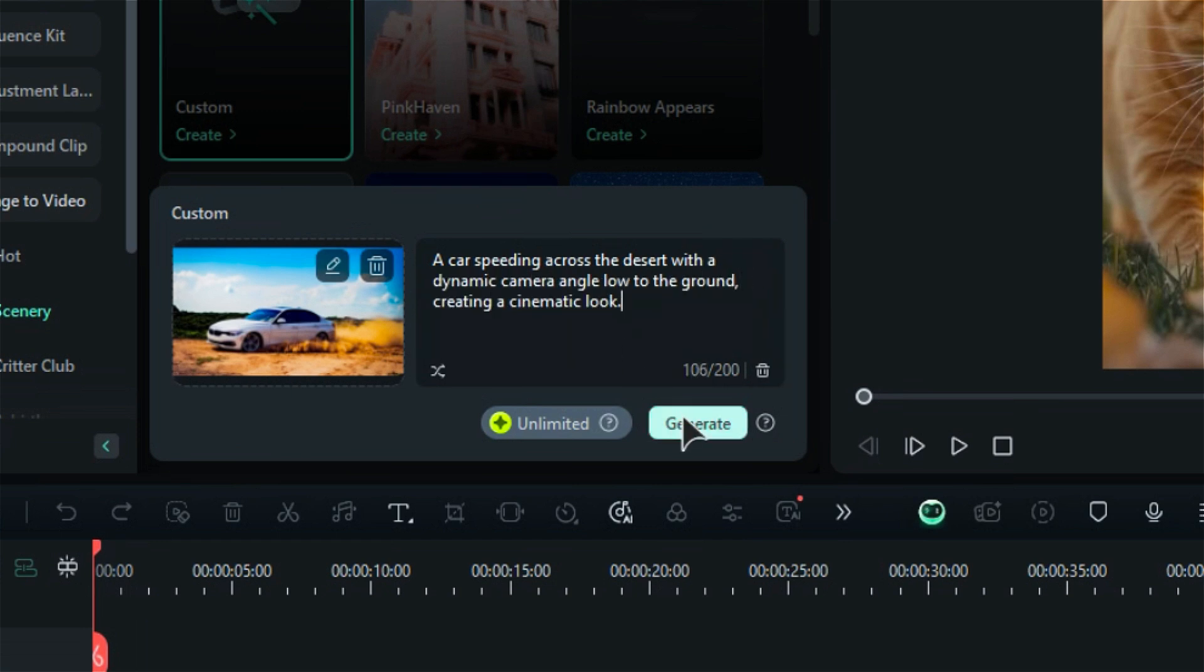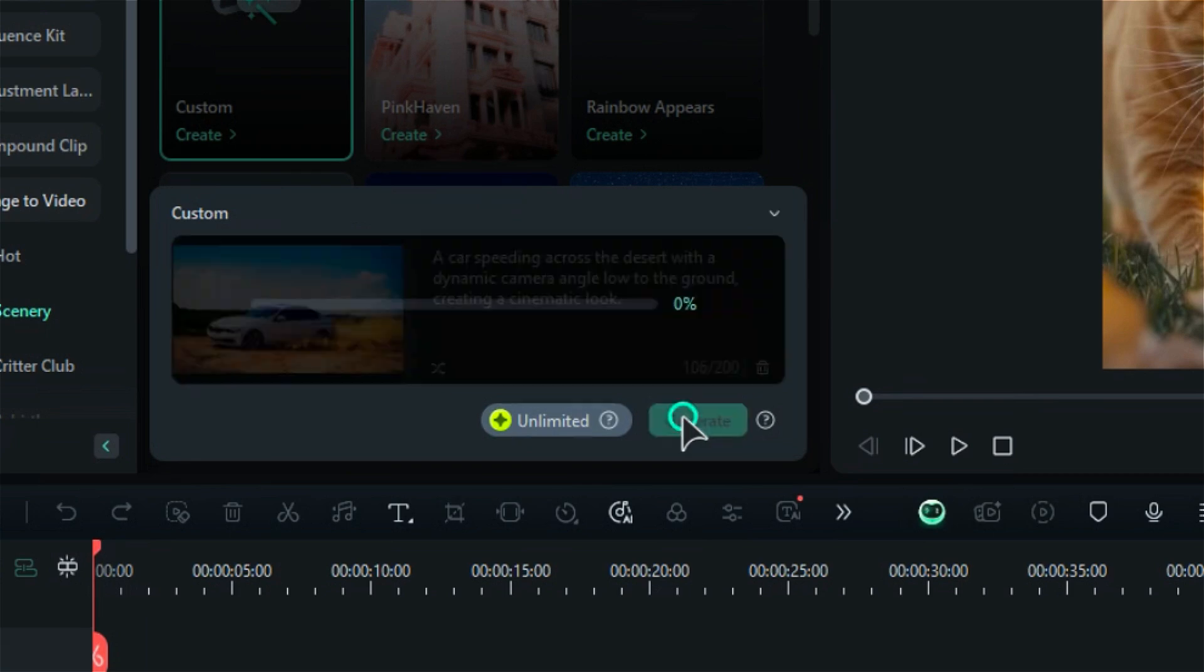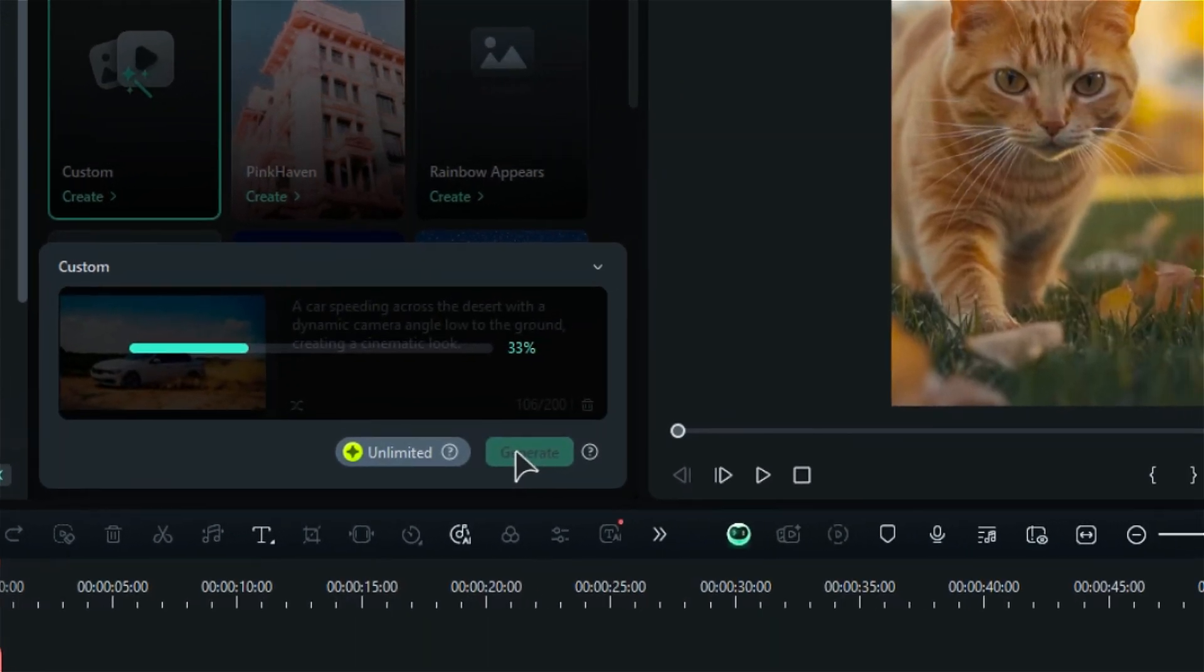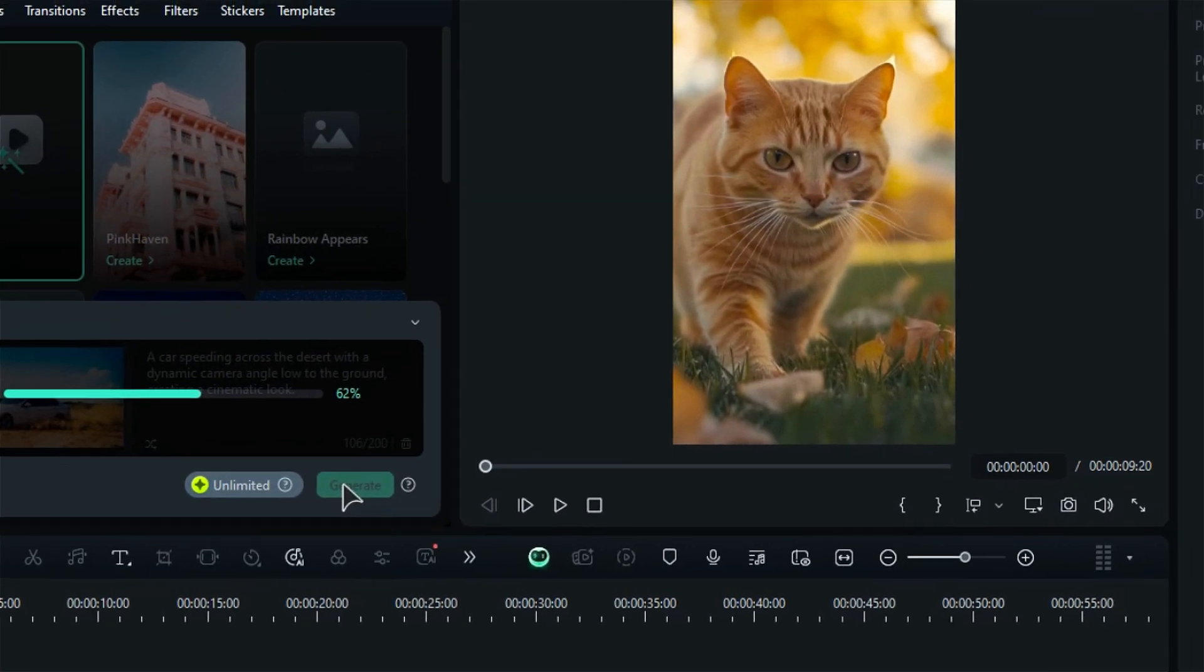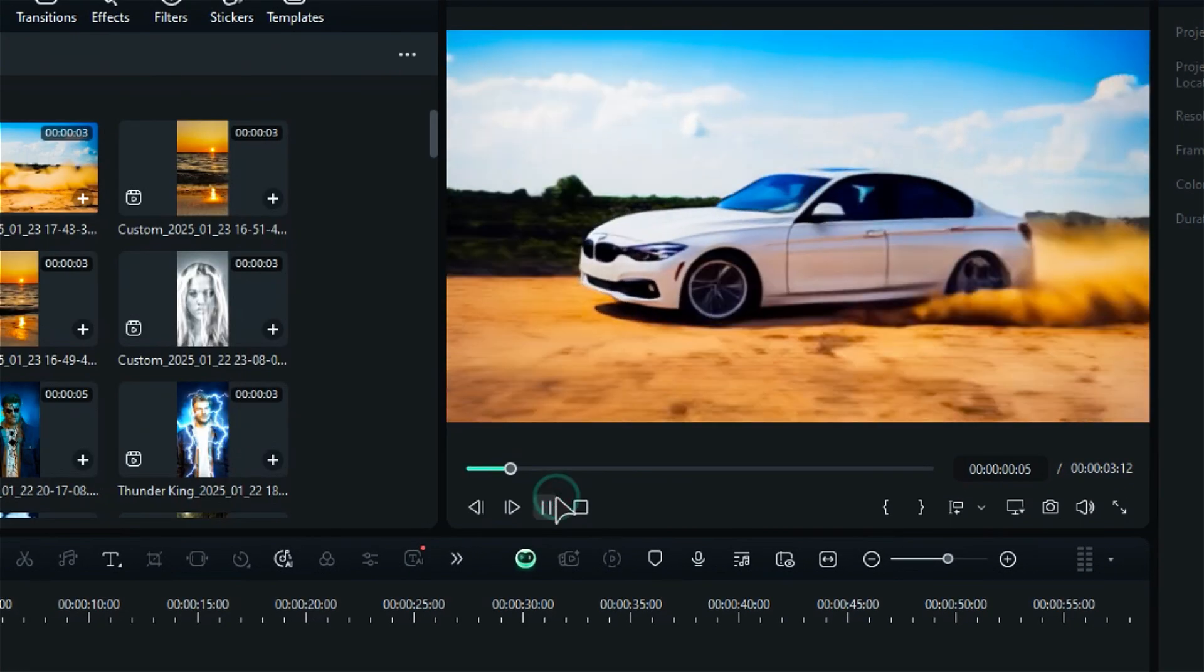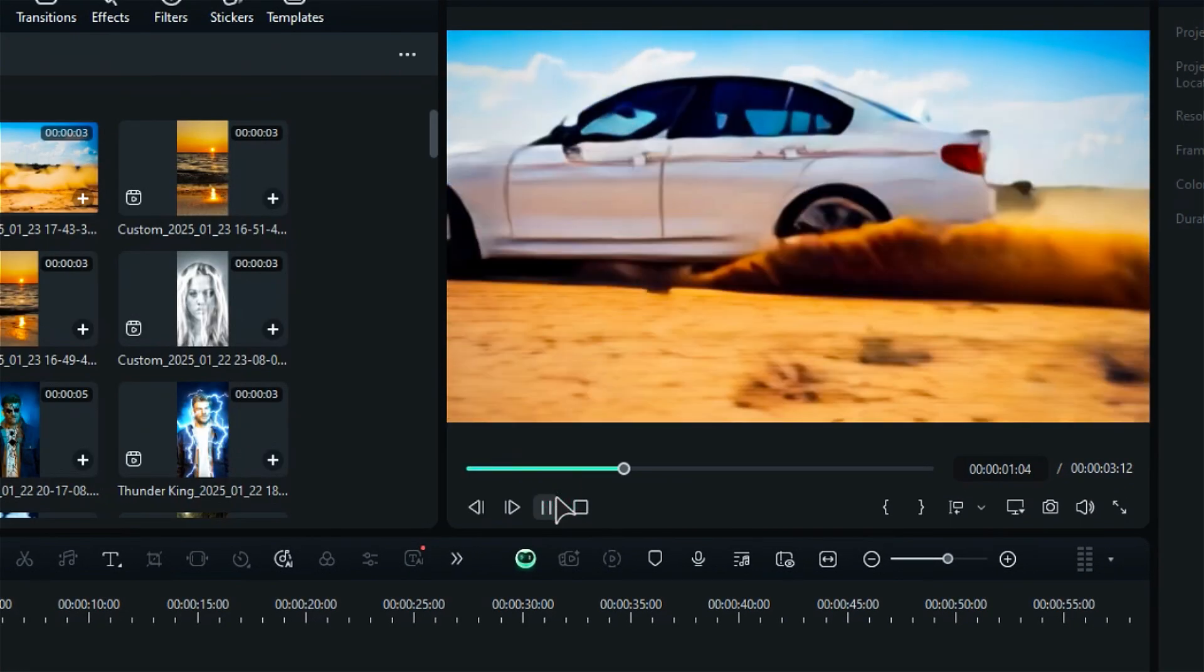Once you're satisfied with your description, click on Generate, and within a few seconds, the AI will create a video from the image based on your prompt.